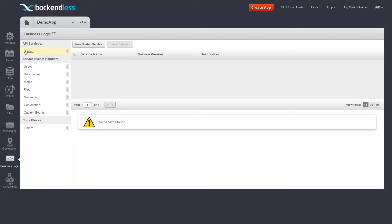The selection here is called hosted, and hosted stands for hosted services, meaning the services that are running within Backendless.